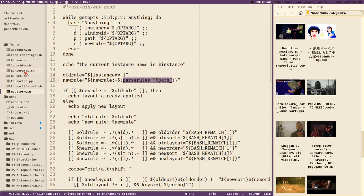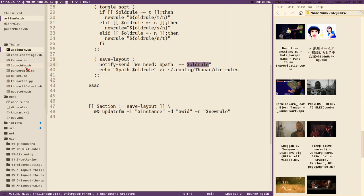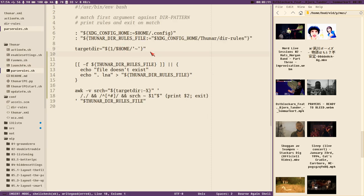What we want to do in action_fm is send both the path or directory and the current rule, and then we want a different action. We can easily see if we have sent a rule as an argument to this script or not. So let's start by creating a new variable here called target_rule equal to dollar two. Now parse_rules takes two variables.